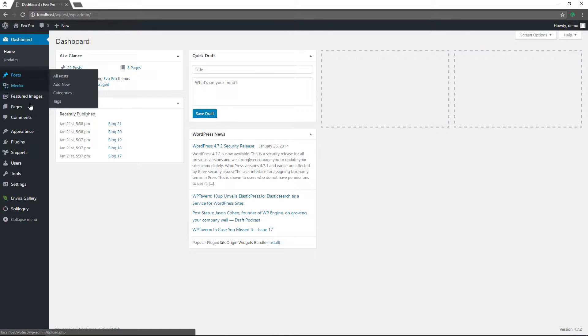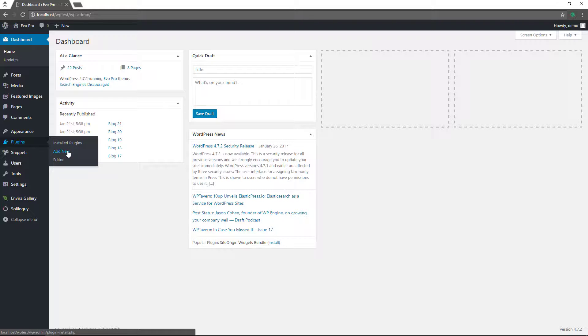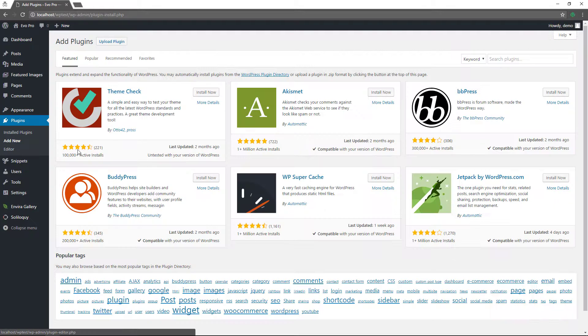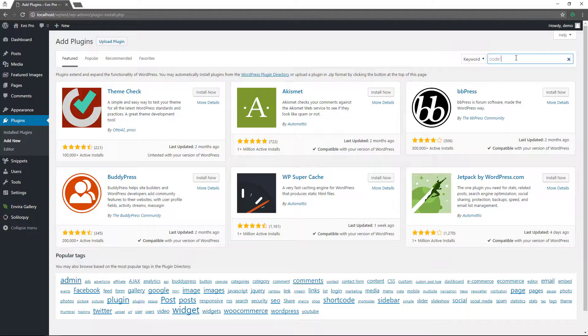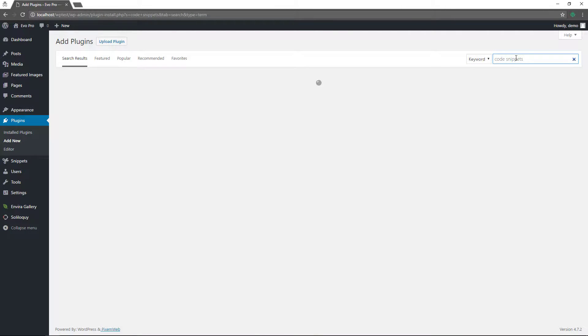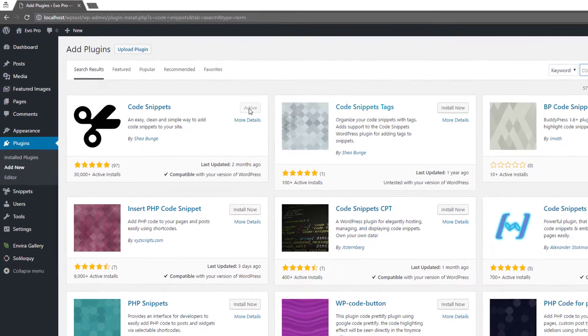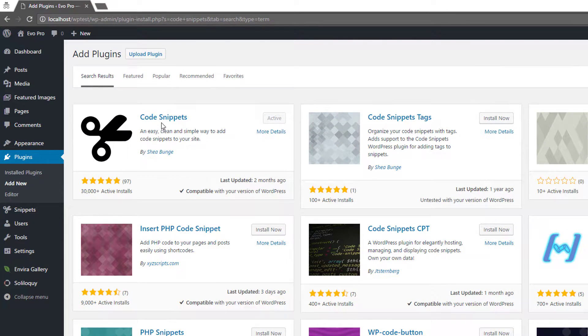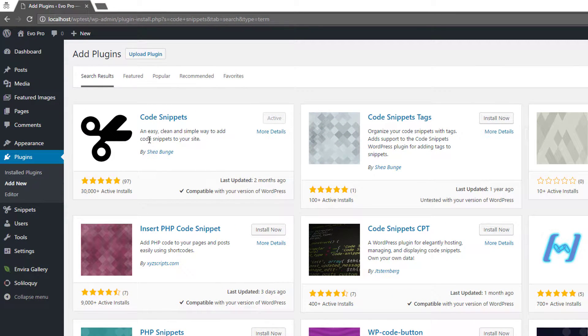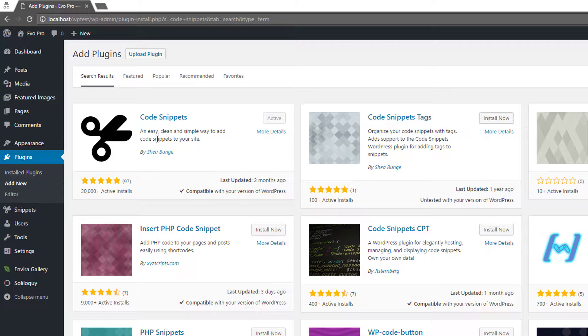All right. So the plugin that I'm using, and I'll just show you where to get it. You go to plugins, add new, you search code snippets for code snippets. And then it's the first one that's brought up. I did a video previously on this, and I'll put a link in the description section below for that video. And I'll also leave it at the end of this video for you to check it out.